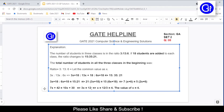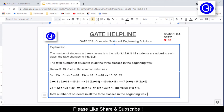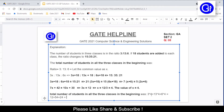We've found x = 4. Now we substitute back: the total number of students in the beginning was 3×4 + 13×4 + 6×4 = 12 + 52 + 24 = 88. So the total number of students in all 3 classes in the beginning was 88.